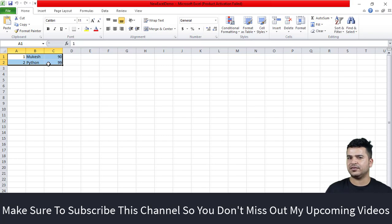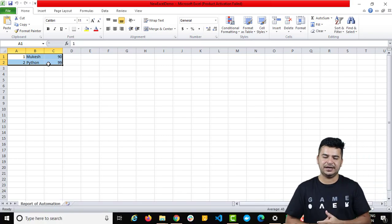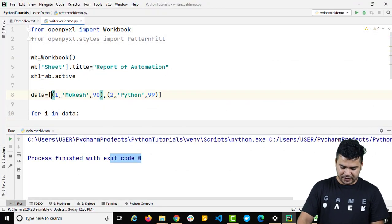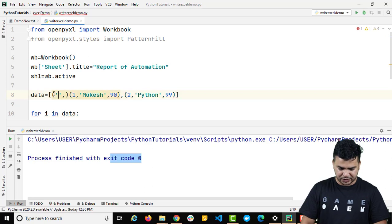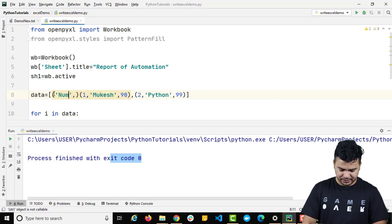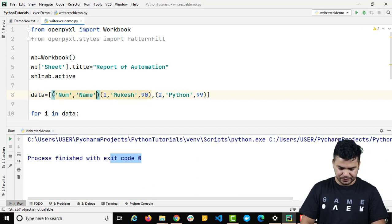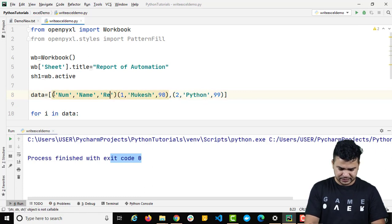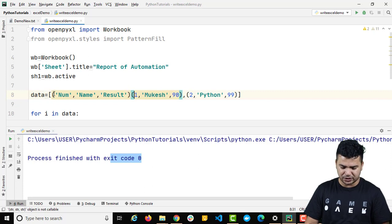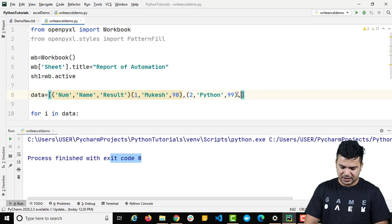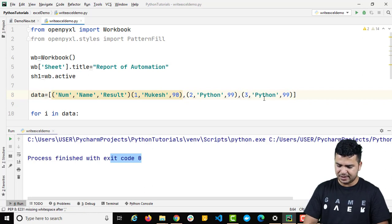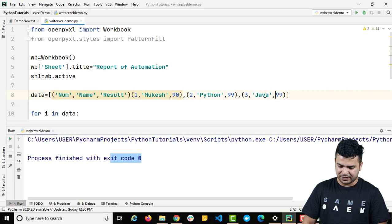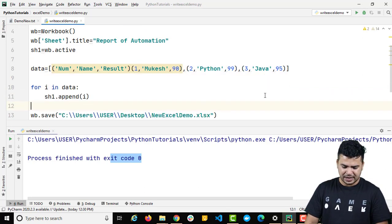Generally in a real use case, first you will have headings for each column, then the data. So let's add the first record as headings: 'Serial Number', 'Name', and 'Result' — just random heading names you can change based on your requirement. Let me also add one more data record: (3, 'Java', 95) — just a random number.